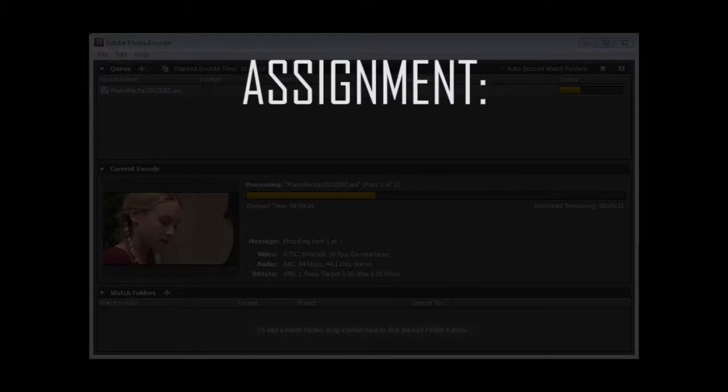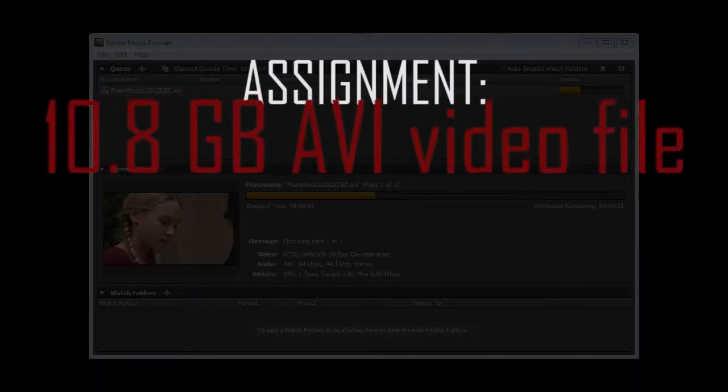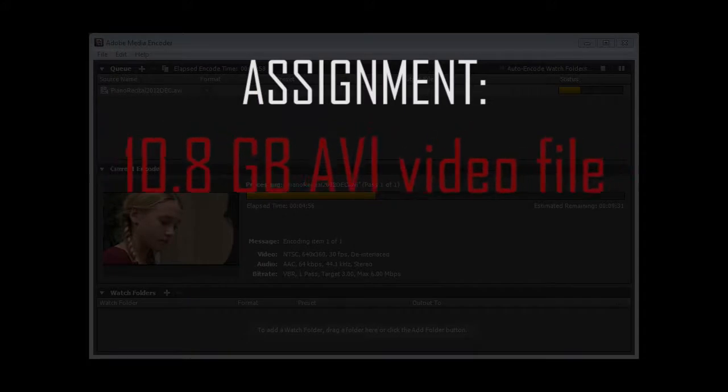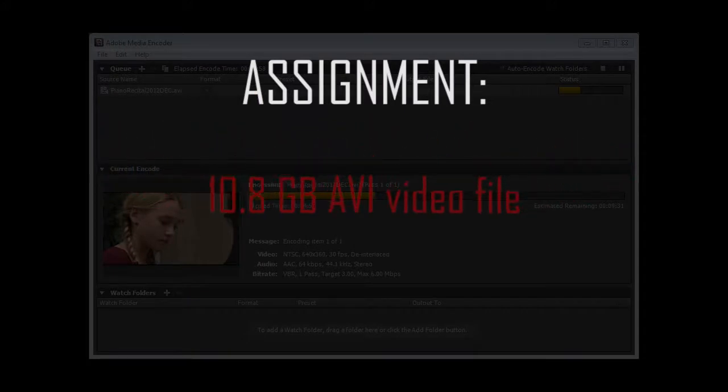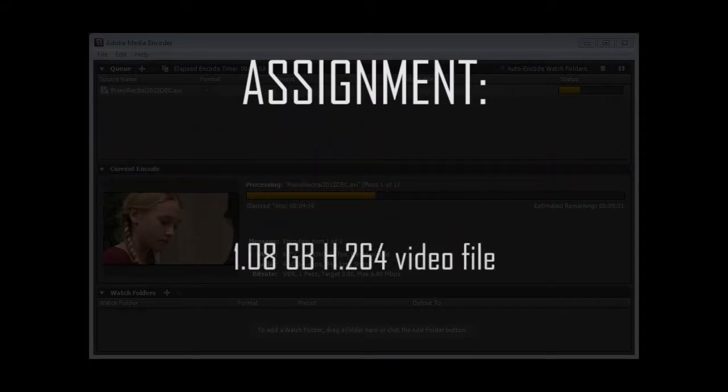In this example, you will convert a large AVI file to a streaming-friendly H.264 file to upload to YouTube.